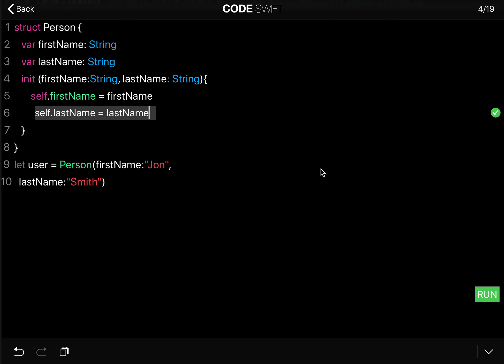So what this basically means is that when you call the init function, which we do down here, that is of type Person,